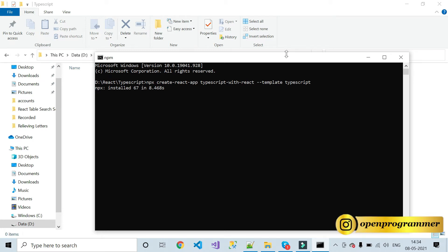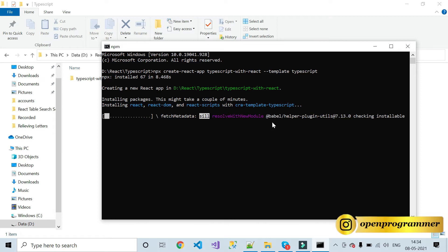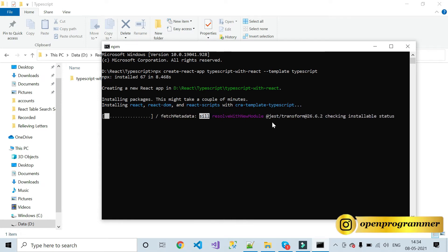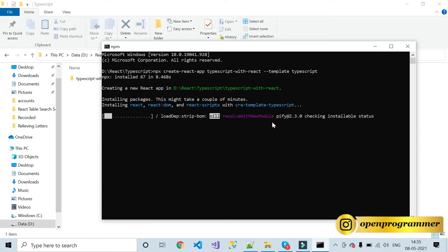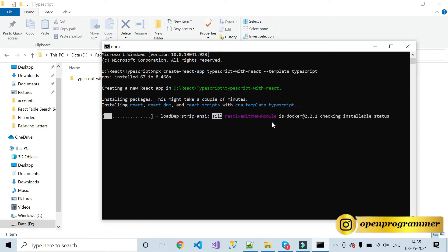TypeScript is all about types. Whatever you are doing — creating variables, event handlers, onChange events, or click events — you have to specify a particular type for that variable or event. Without giving any type, you cannot use variables and event handlers in a React application. Without TypeScript you can declare anything, but with TypeScript you must specify what kind of variable or event it is.